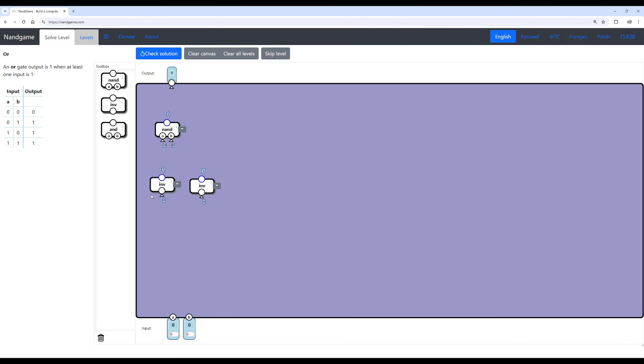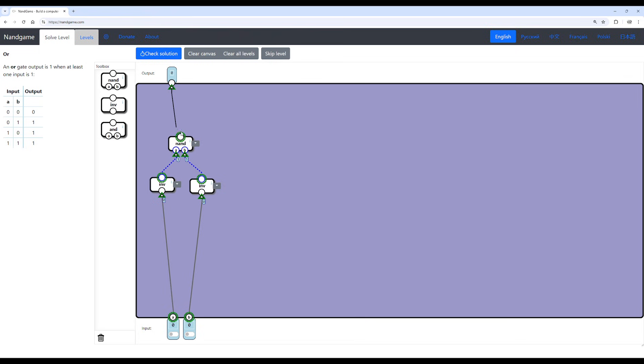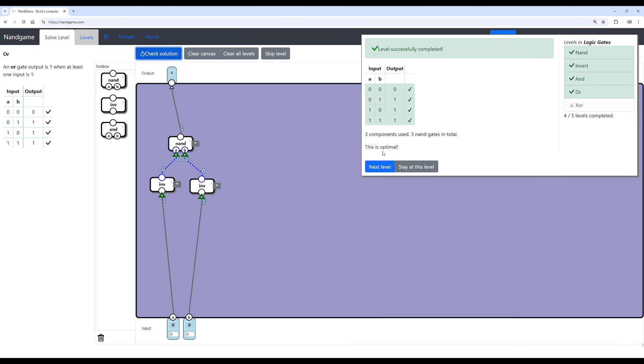We need a NAND gate to replicate this three ones and one zero behavior. And then we need two inverters, both passed into the input, because we can't put the inverters in the output section. Otherwise, we'll just create a NAND gate again. I mean, an AND gate. So we need to put the inverters before the NAND gate, and then feed it into the OR gate. And, of course, that is the optimal solution.